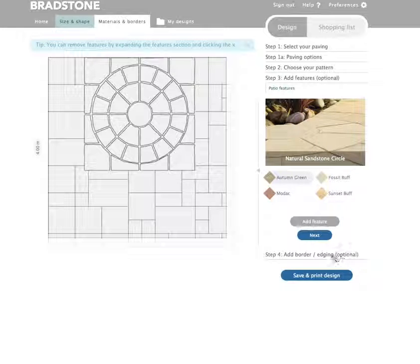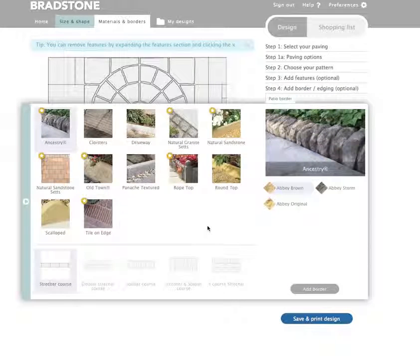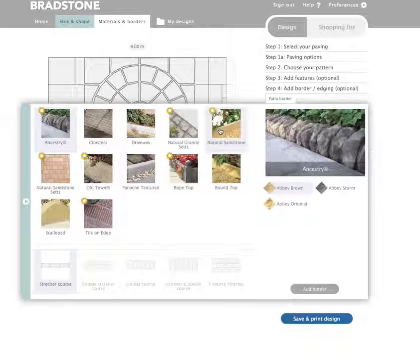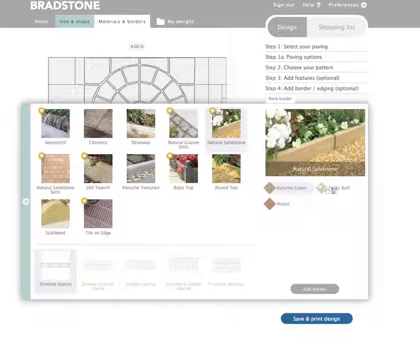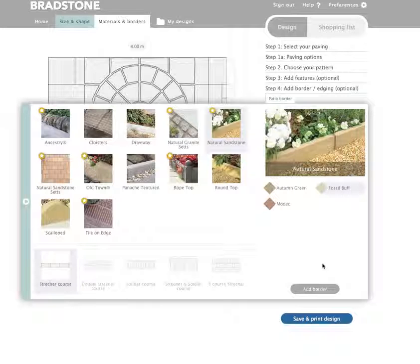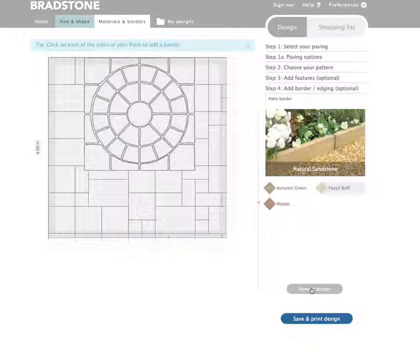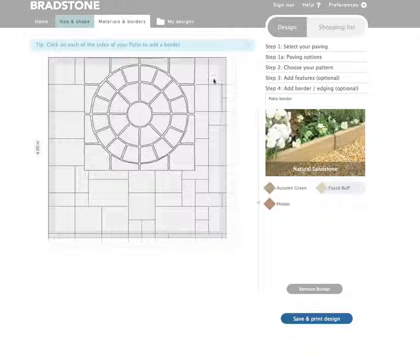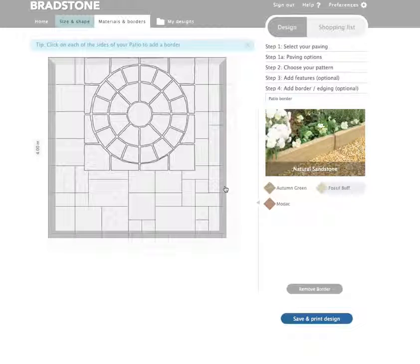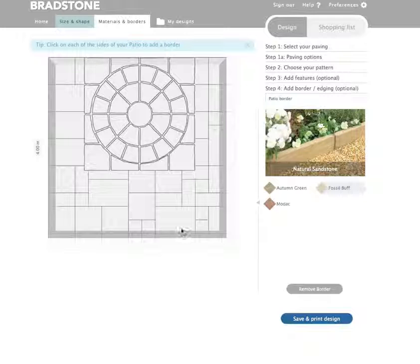Once you are happy with the placement of your feature, you can then add borders to your design. Choose your product — we are choosing a complementary natural sandstone edging. If the options are available, you can also choose how the border is laid. When you are happy, click add border. Now simply select which edges of your design need a border. You can click these borders on and off as required, or you can remove the border completely.